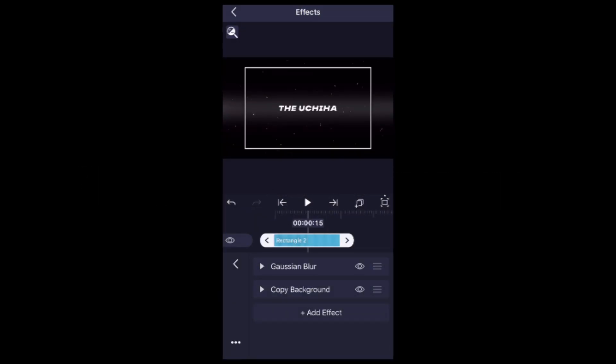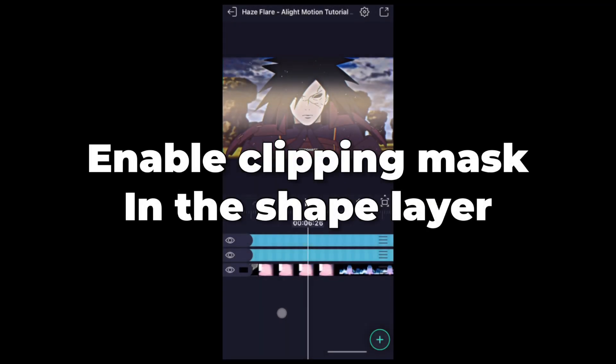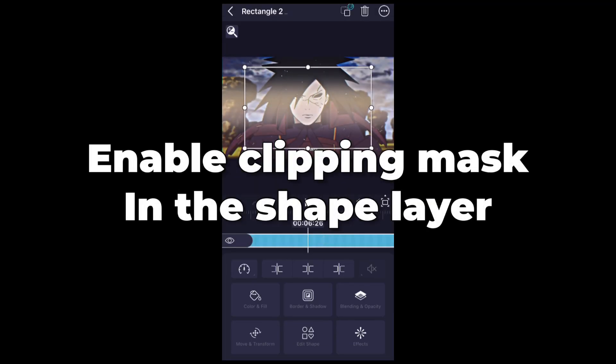Add copy background. Enable clipping mask in the shape layer.